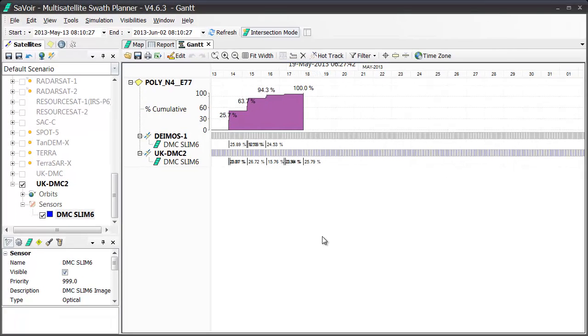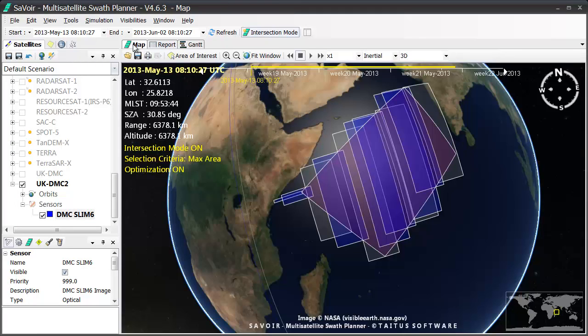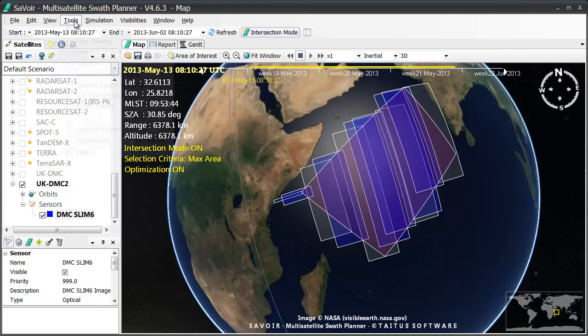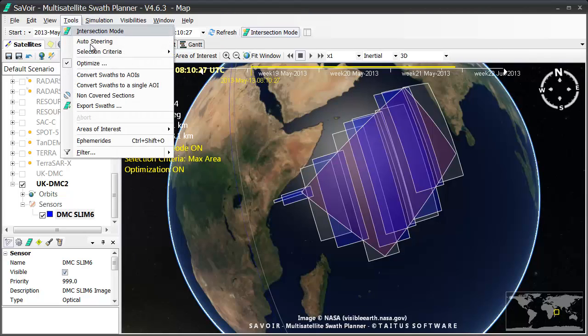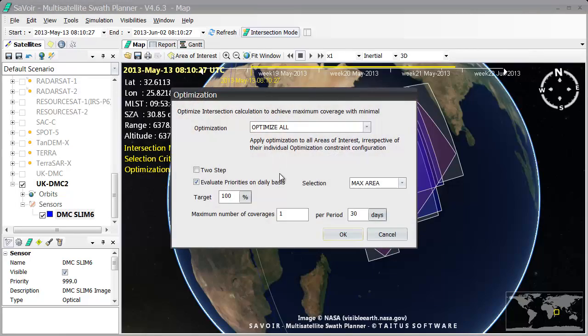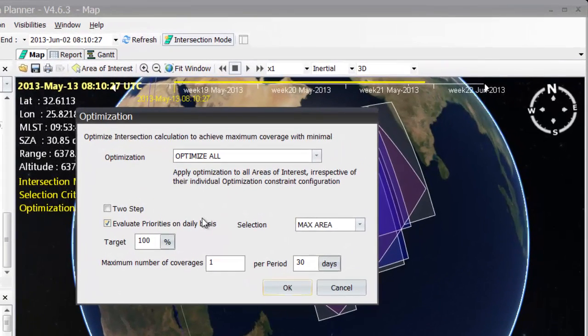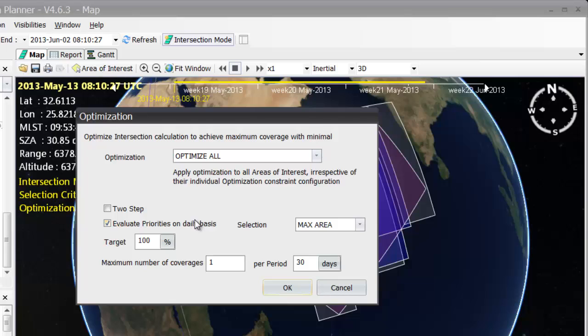There are other options in the optimization function, which also may be useful. So, going back to the map view once more, and then to the Tools menu again, opening up my dialog window, I see that the dialog window gives me the possibility to select different options, such as the maximum number of coverages per time period here, as well as the time period itself here.